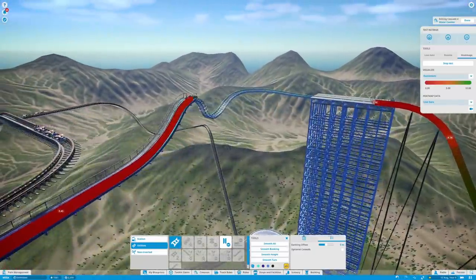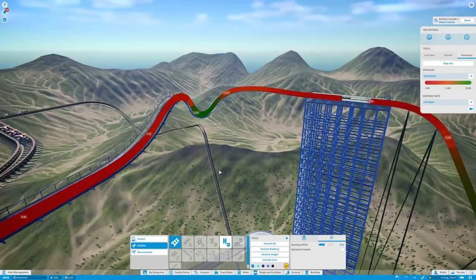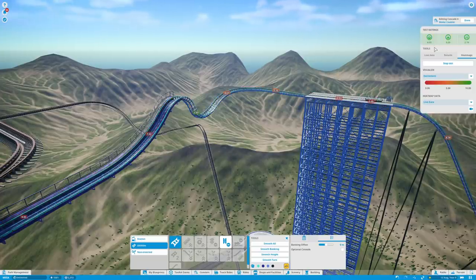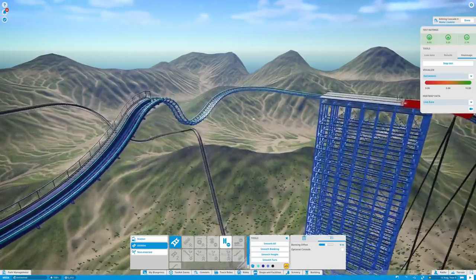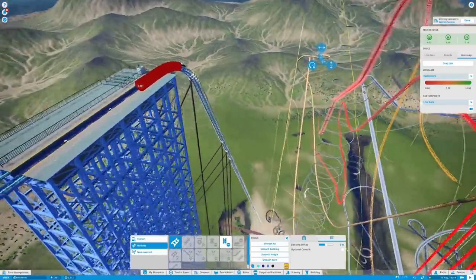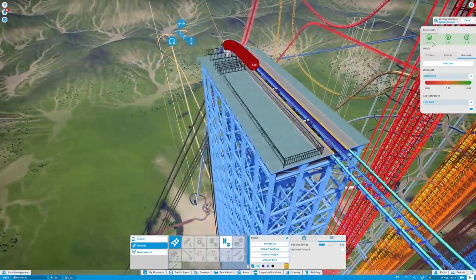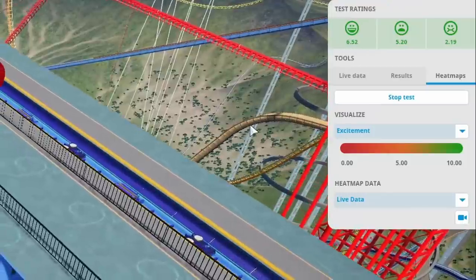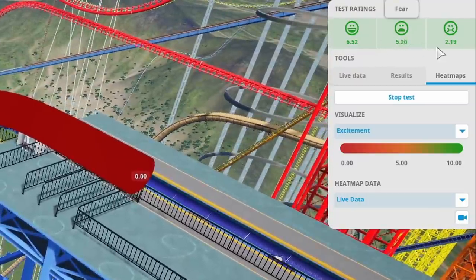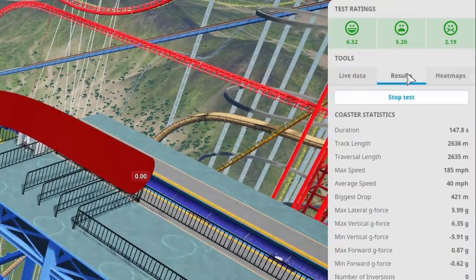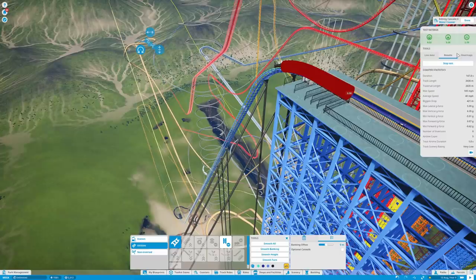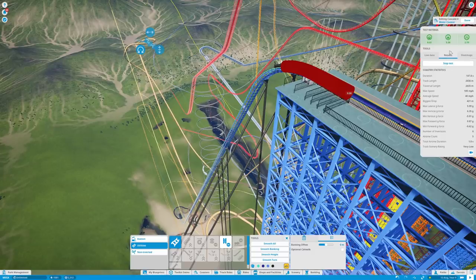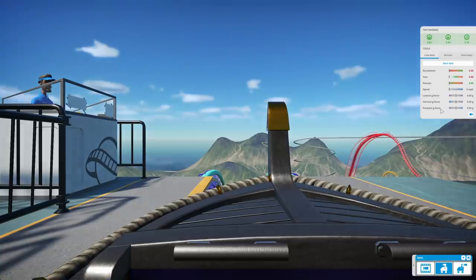I've rebuilt this ride. And look at that. Oh, my God. I'm actually pretty pleased. So, we've got a 6.5 excitement. A 5 fear. And a 2 nausea. With a top speed of 185 miles an hour. And the maximum g-force is only 6. Which is pretty good. So, yeah. Mission accomplished. Let's ride this in first person view.